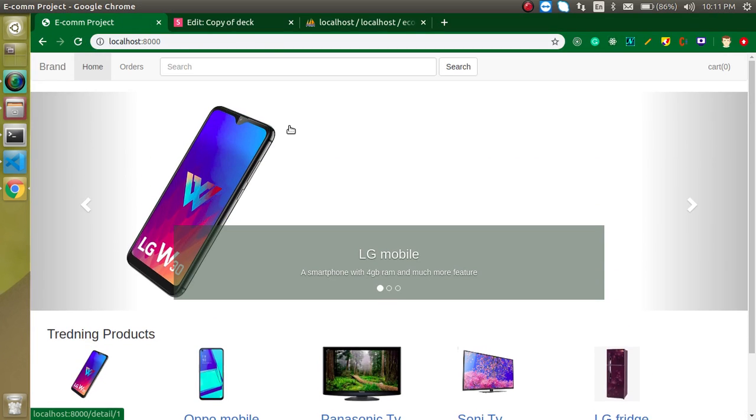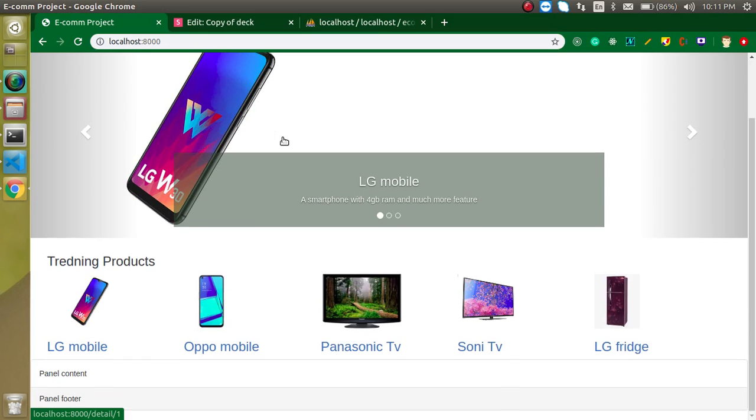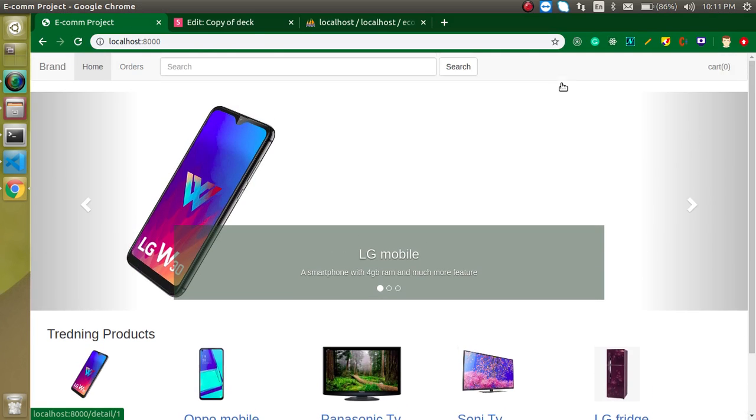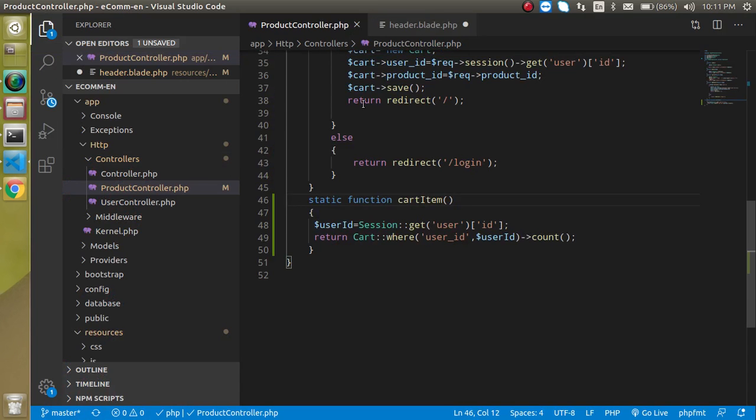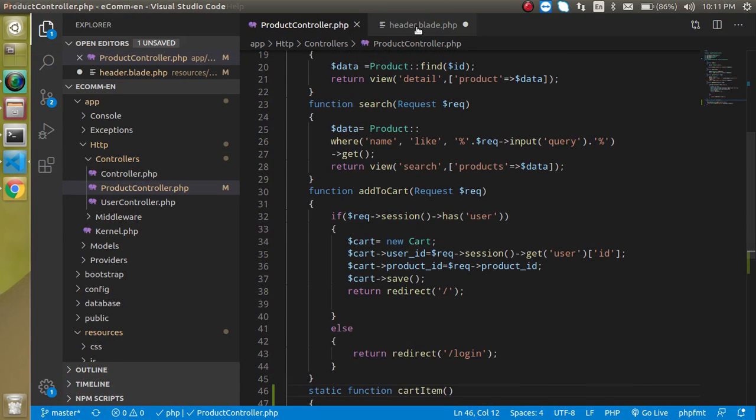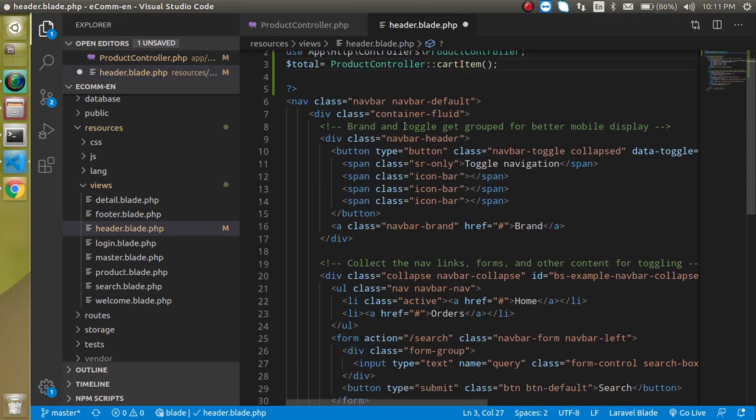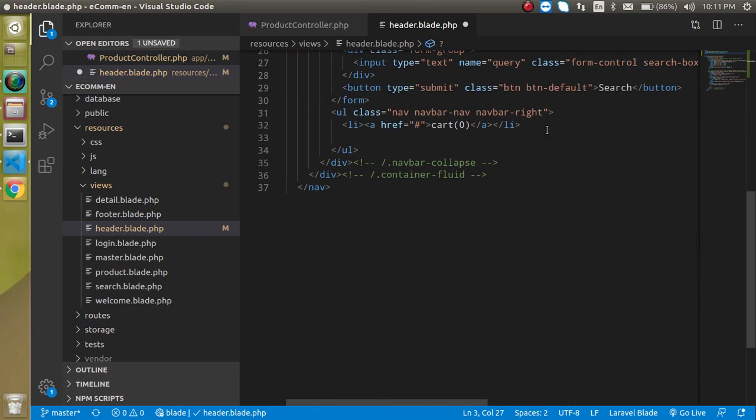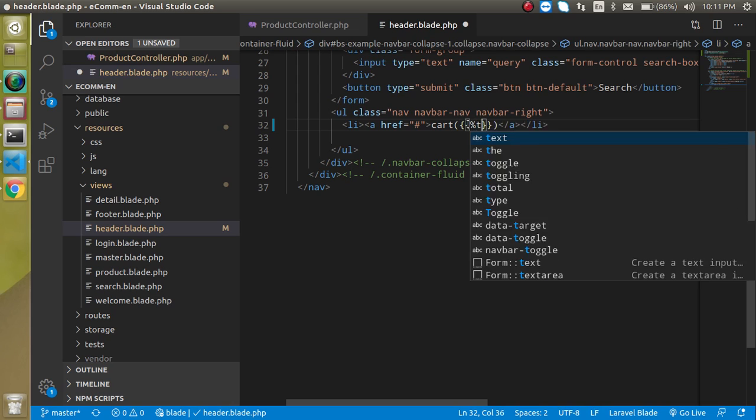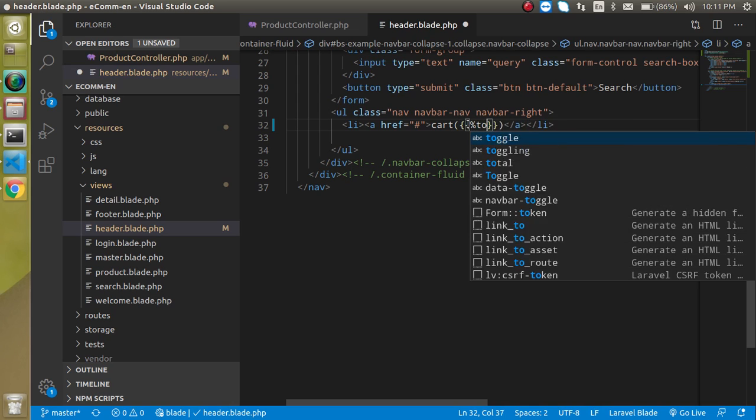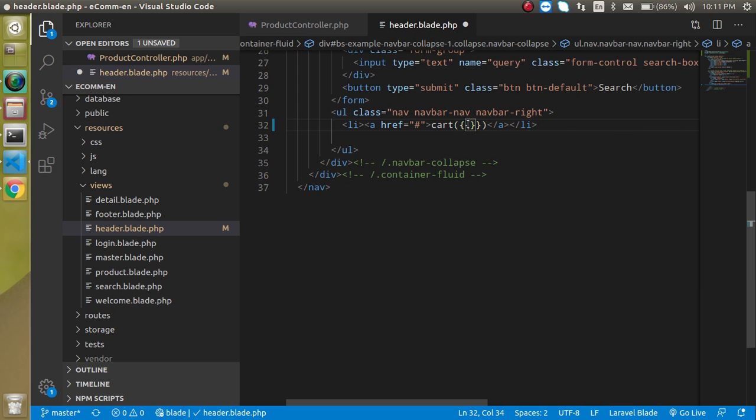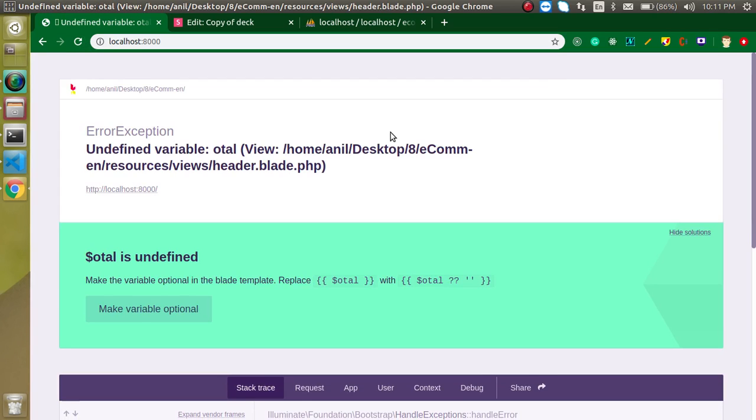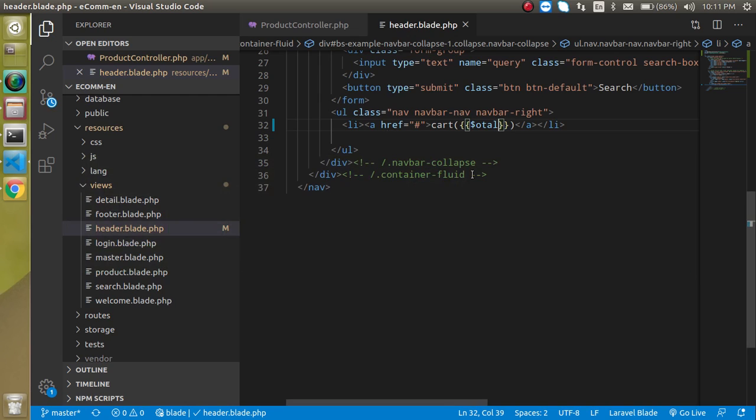There is no item inside the cart also because we did not print this variable. Now just go inside the cart text, choose double curly braces, and put here the variable dollar total. Now what you can find - I think I just misspelled it, it should be total. And what you can see is we have two items inside the cart because we have only two data respective to this ID.